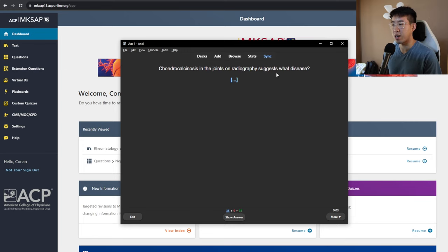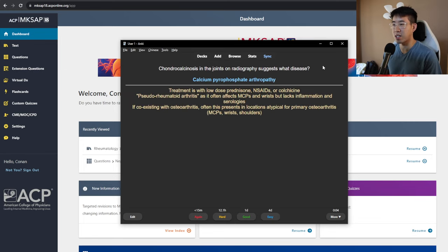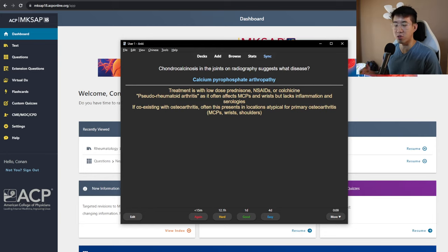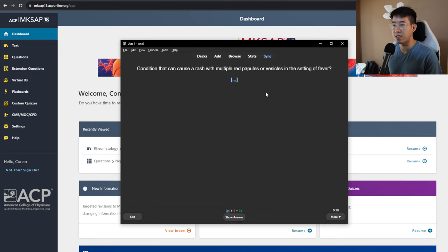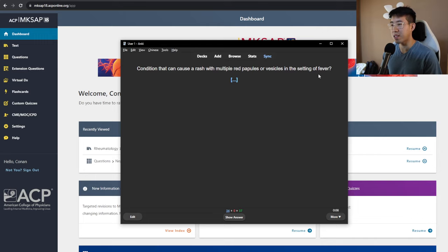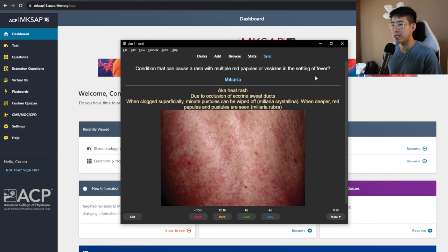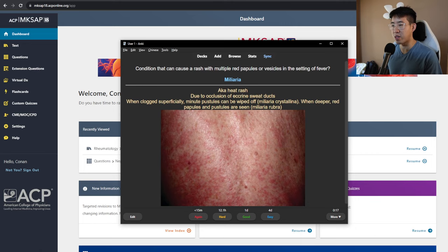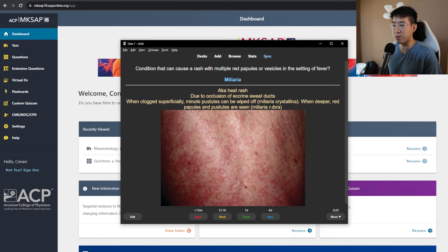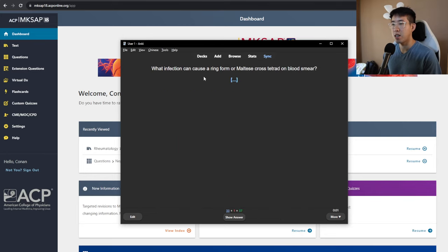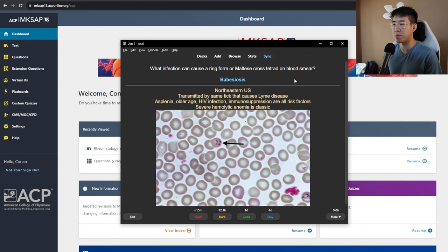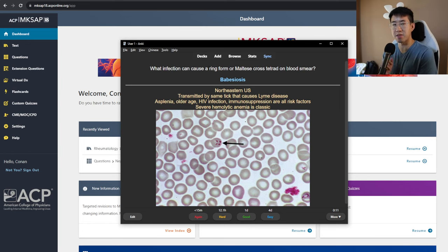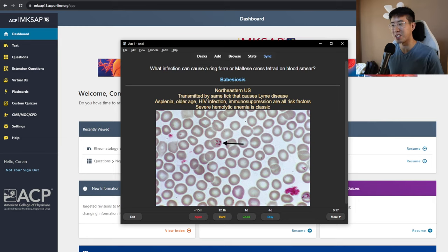Chondrocalcinosis in the joints on radiography suggests what disease? That's going to be calcium pyrophosphate arthropathy. Treatment is with low-dose prednisone and colchicine, just like gout. Condition that can cause a rash with multiple red papules or vesicles in the setting of fever. This one, I actually can't quite remember. It's called Miliaria, a.k.a. heat rash. Due to the occlusion of eccrine sweat ducts, and you can get this Miliaria crystallina and Miliaria rubra when it's a little bit deeper. So we'll do that one again. What infection can cause a ring form or Maltese cross tetrad on blood smear? That's going to be babesiosis. I remember the ring forms in your erythrocytes kind of indicate babesia or malaria. But for this question particularly, I only remember the malaria part, and so didn't get that part right.